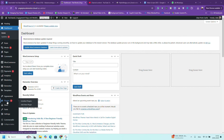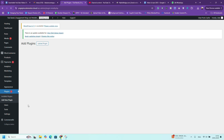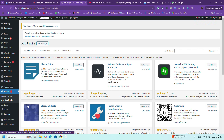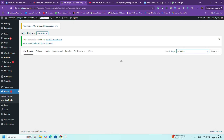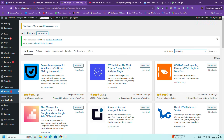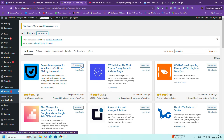Now let's get into the step-by-step process on how to add a cookie banner to your WordPress website using UserCentrics CookieBot. The first thing you want to do is install the CookieBot plugin. Log into your WordPress dashboard, go to Plugins, Add New, and search for CookieBot — or you can download it using the link below — then click Install Now and Activate.